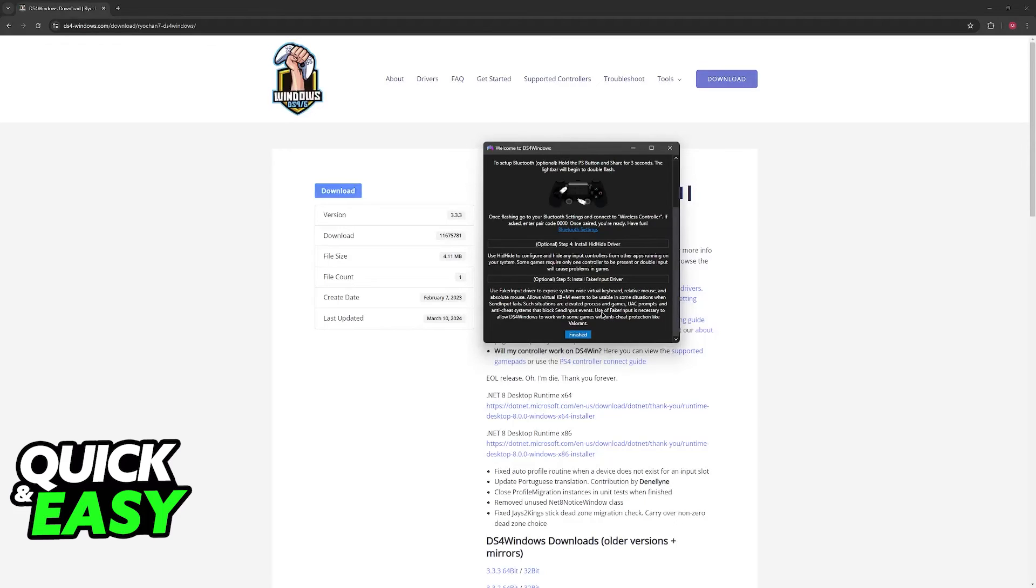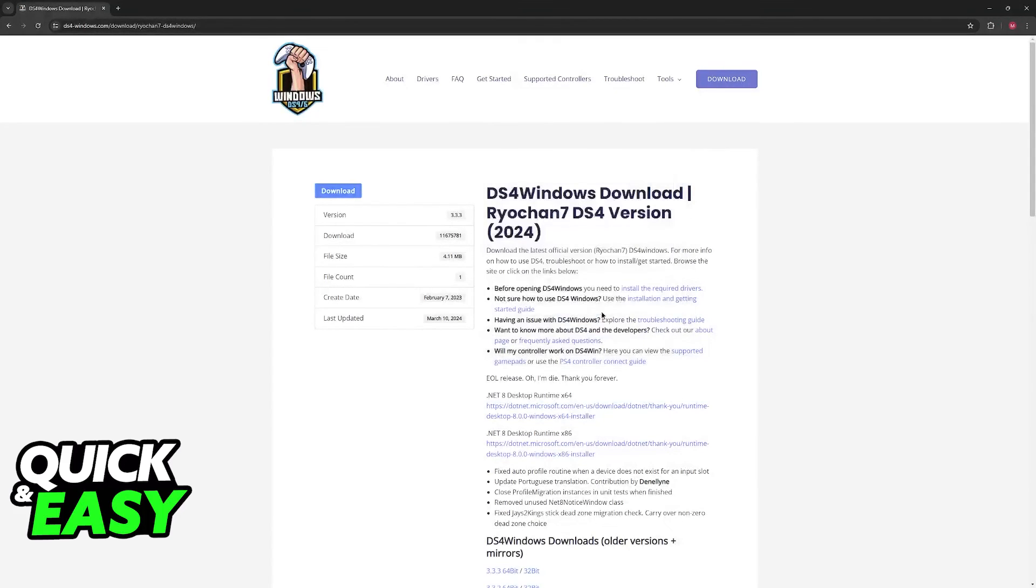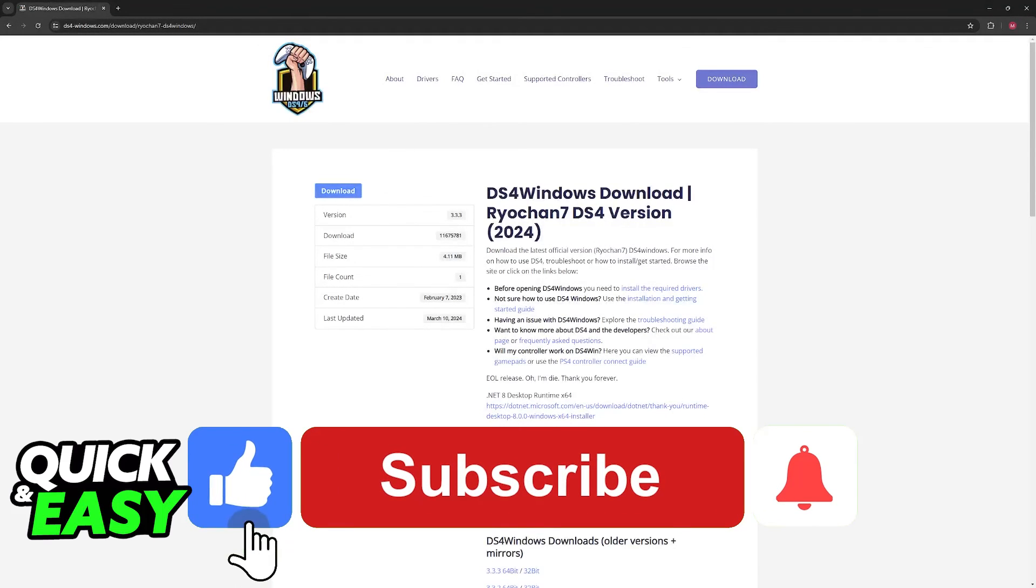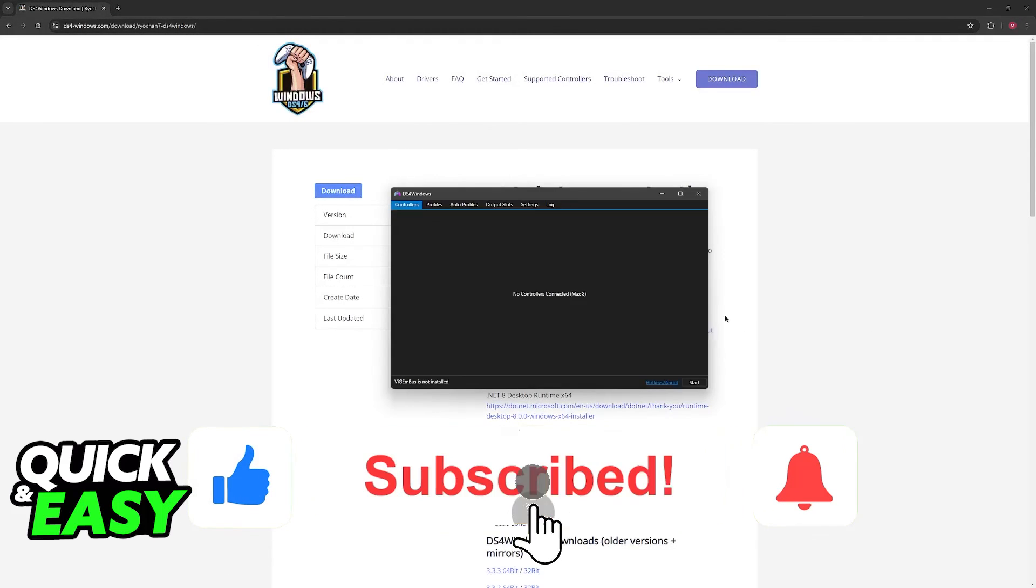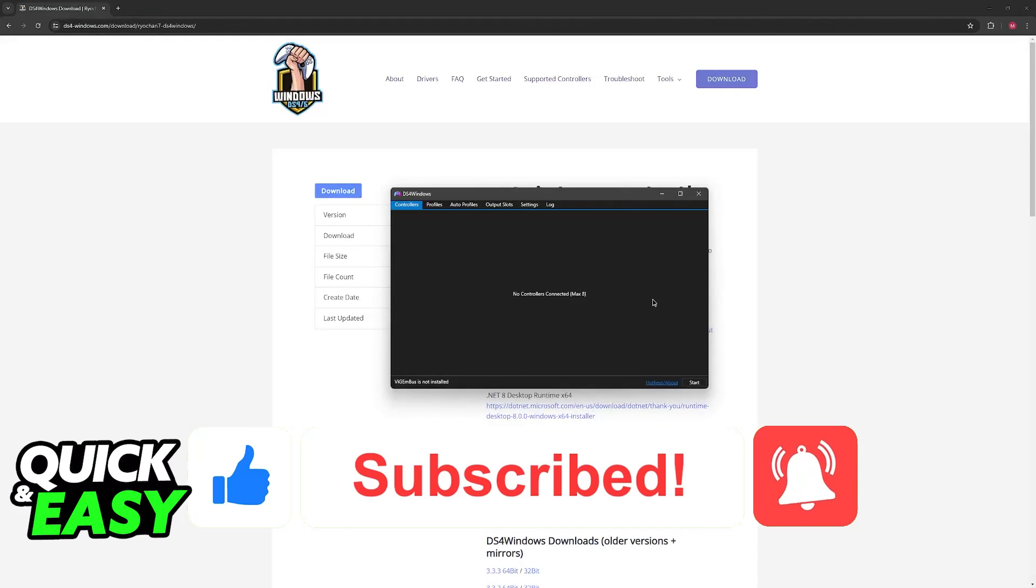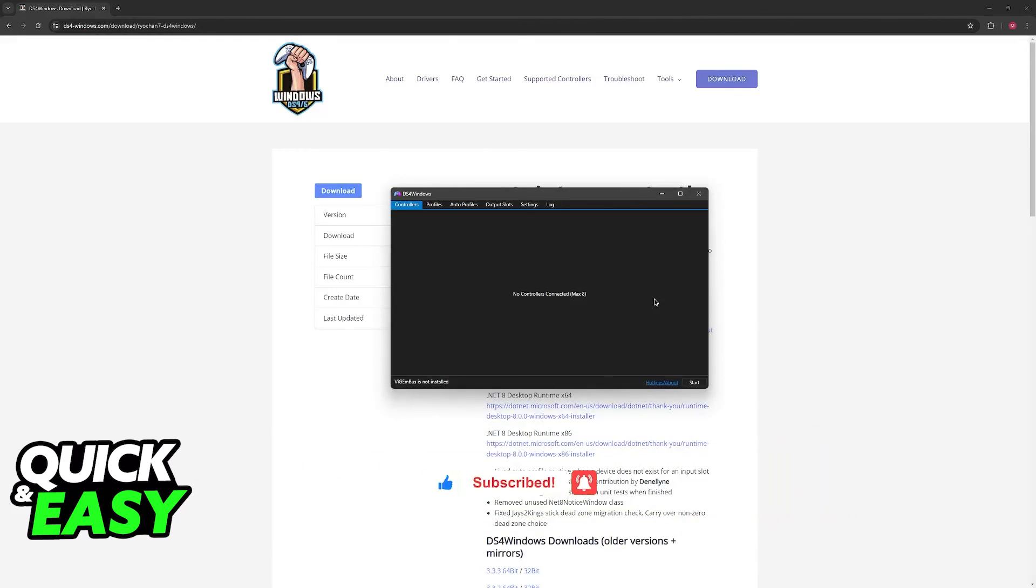I hope I was able to help you on how to connect PlayStation 5 controller to Windows 7. If this video helped you, please be sure to leave a like and subscribe for more very easy tips. Thank you for watching.